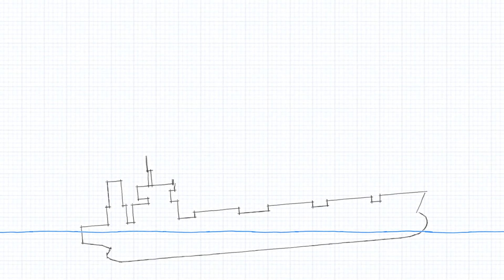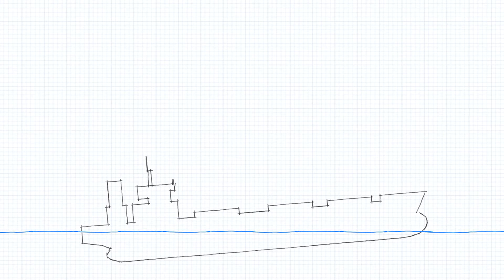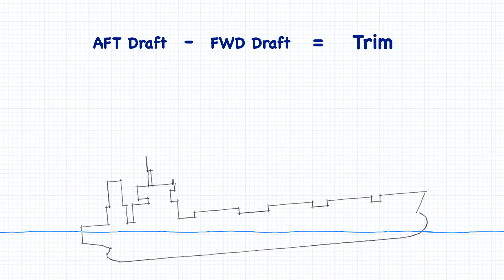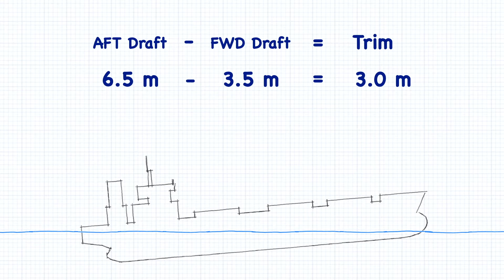Now let's talk about trim. Remember that trim is simply the difference between the forward and aft drafts. In this case, 6.5 meters aft minus 3.5 meters forward equals 3 meters of trim.